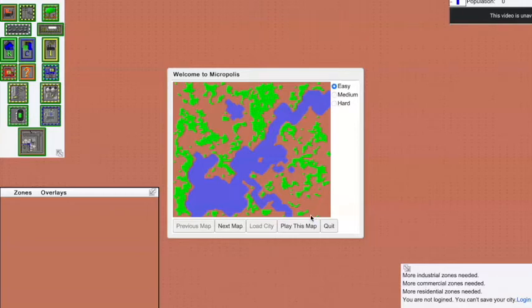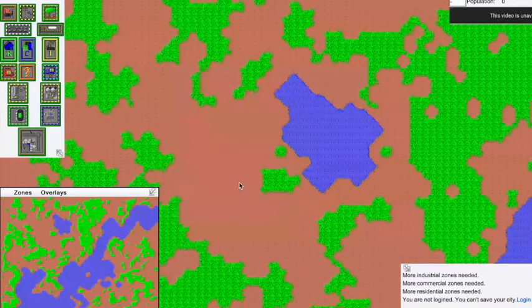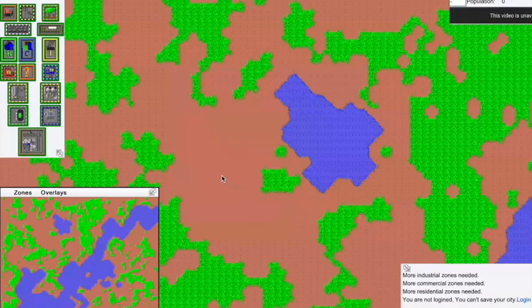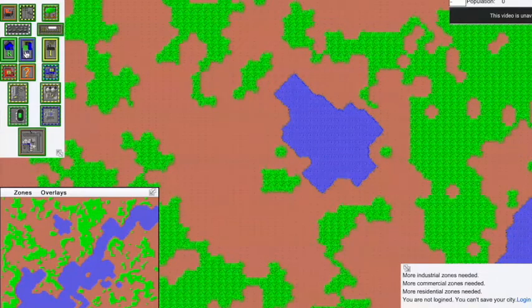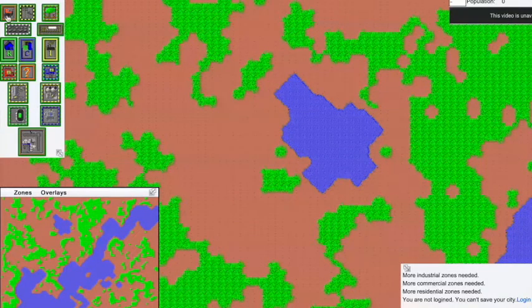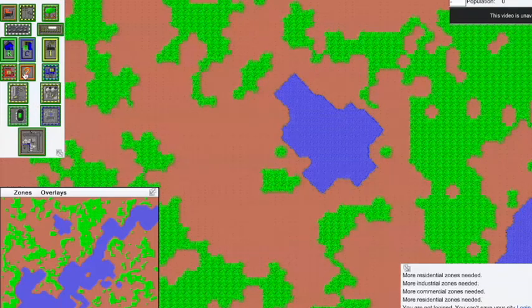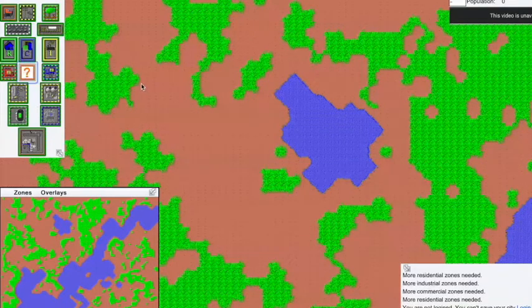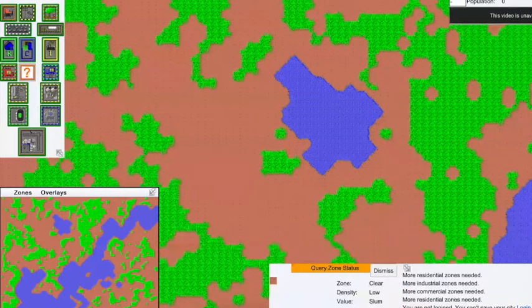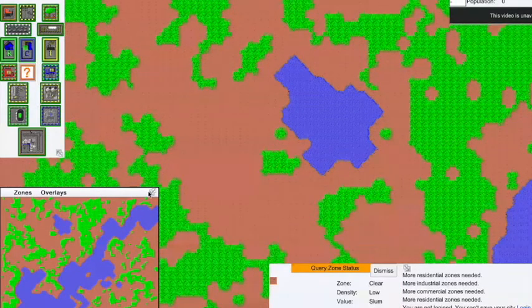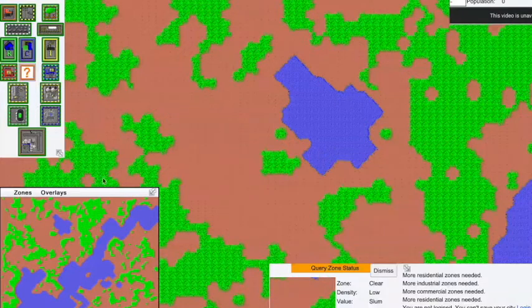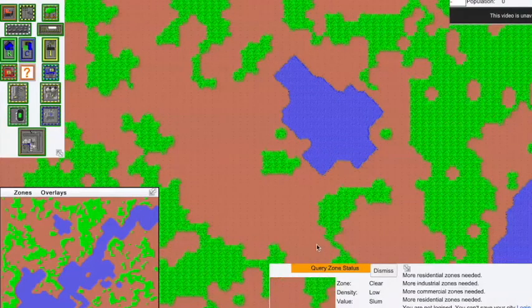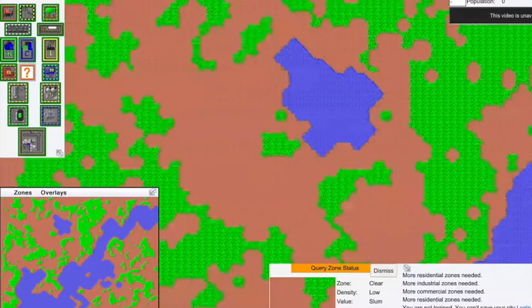So they just took it down recently and now it just displays that not found message. HTTP 404, not found. Well, don't get me wrong about this, 404 is a very amusing number.